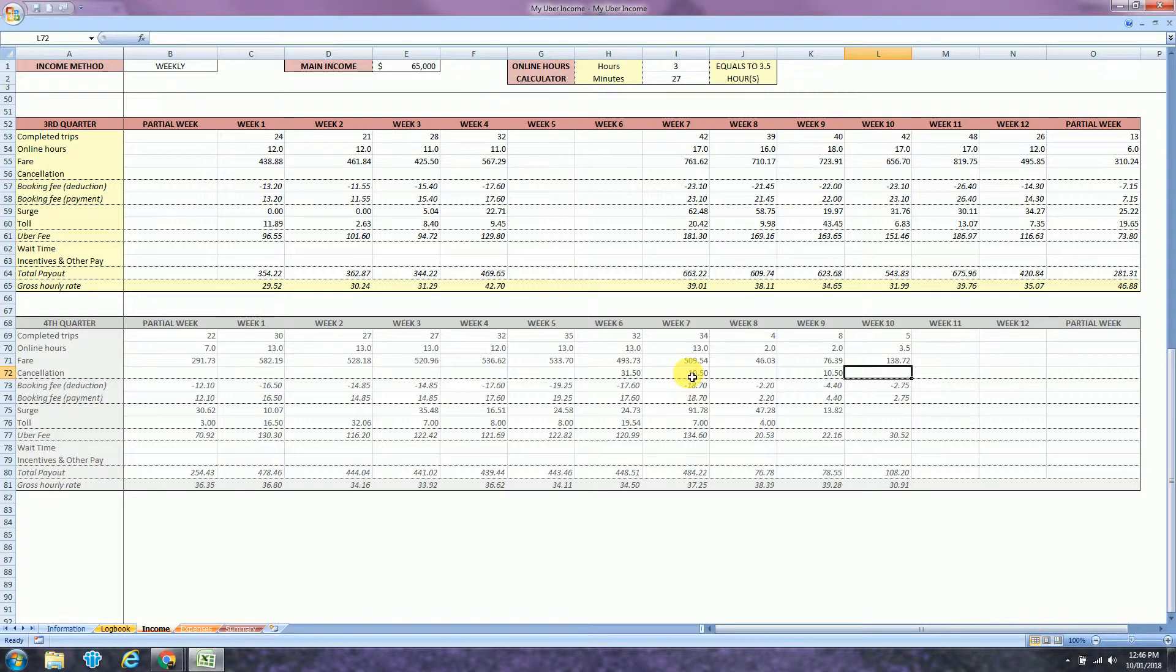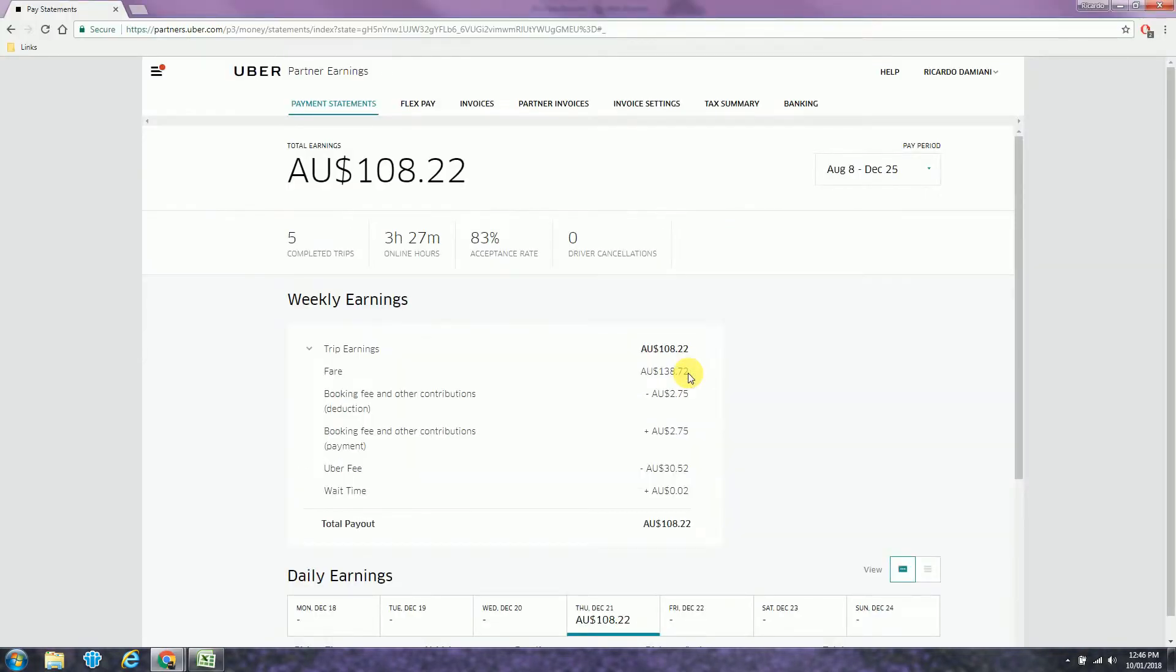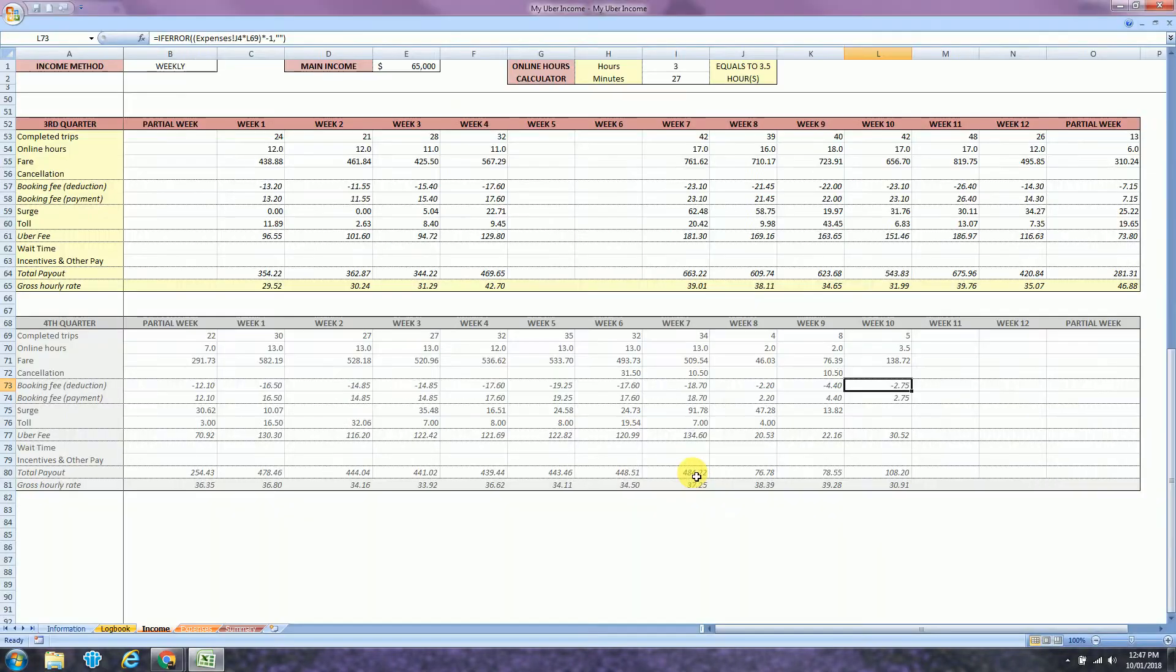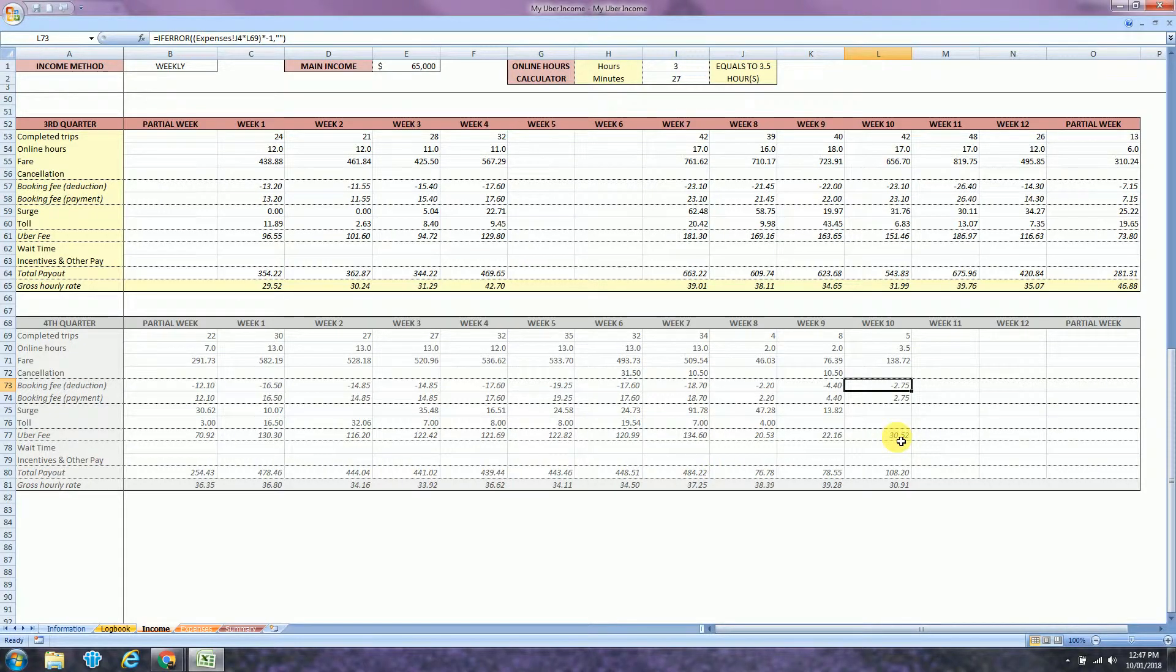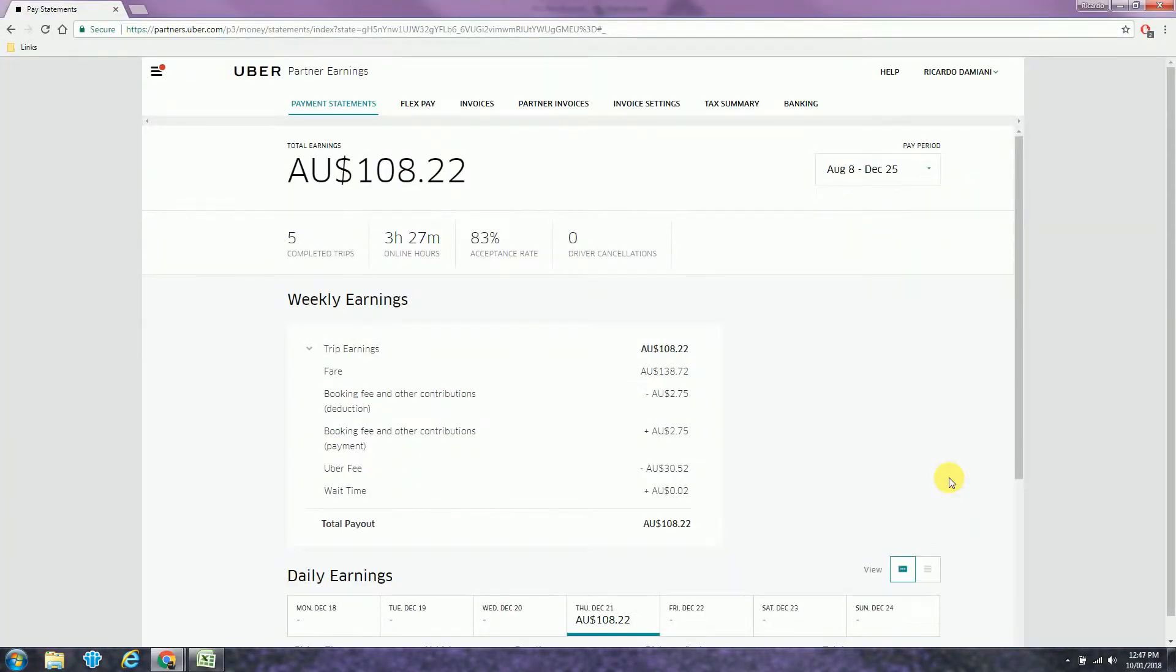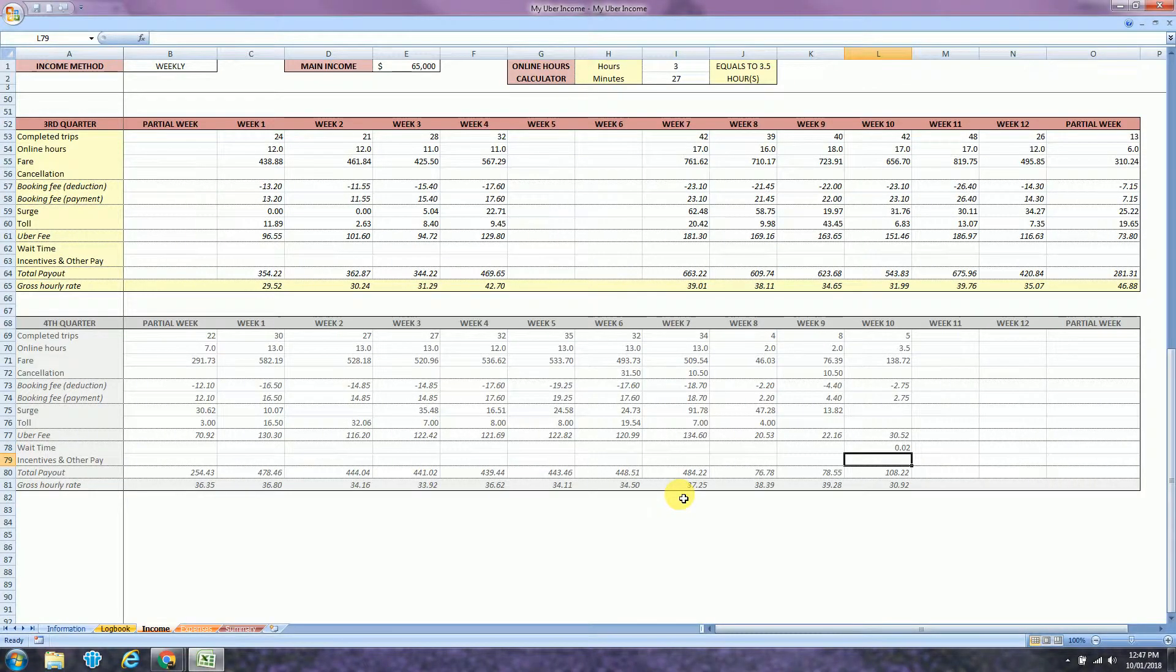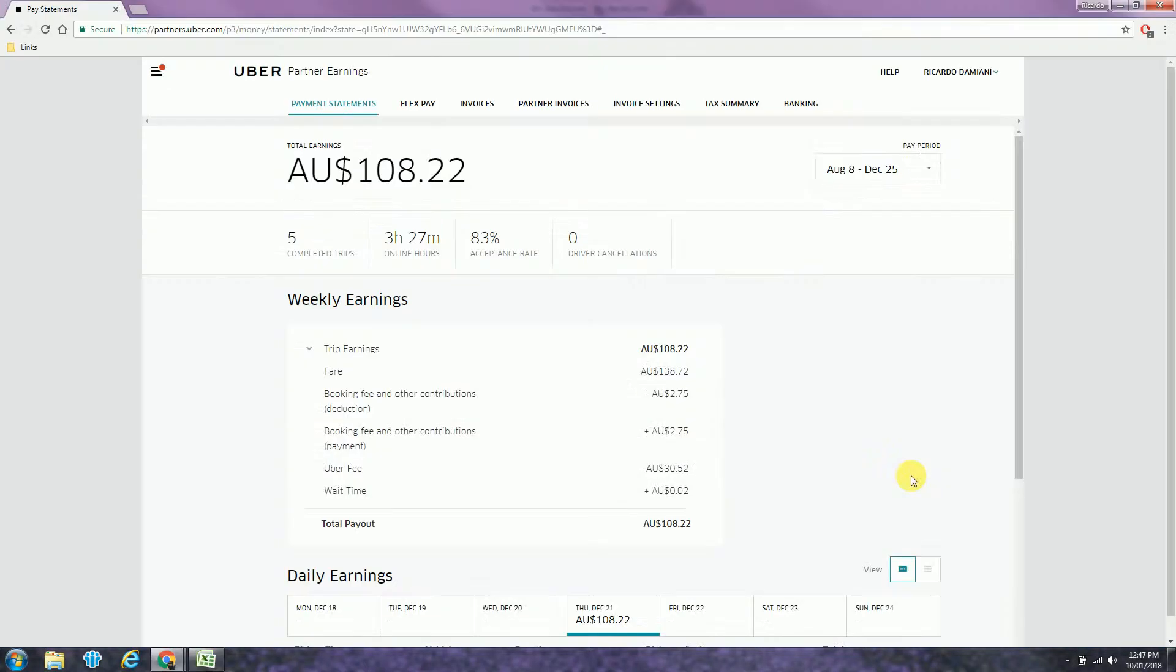The fare was $138.72. I had no cancellation. The booking fee is $2.75, has been calculated already. The next is the Uber fee, $30.52. It's matching. And I had some, only 2 cents wait time. So my total payout is $108.22. That's matching.